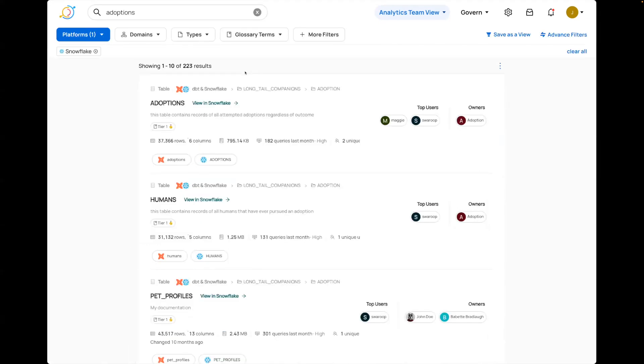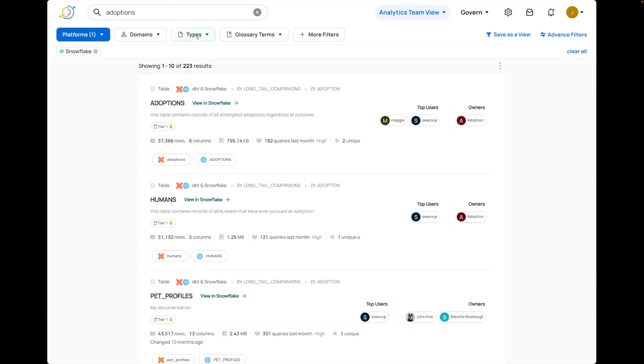Then you'll see some big changes right away. So today, our filters are around the left-hand side. Now, we've cleaned them up and really focused on them. First of all, do you want to filter by platform, a domain, type, a glossary term, and added those up to the top here.